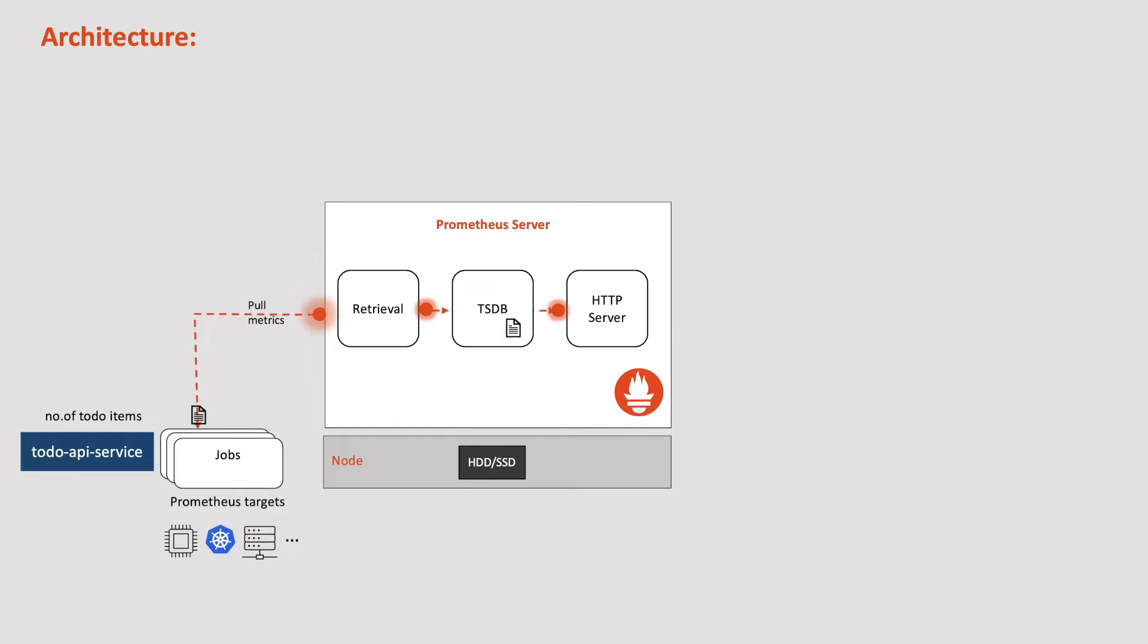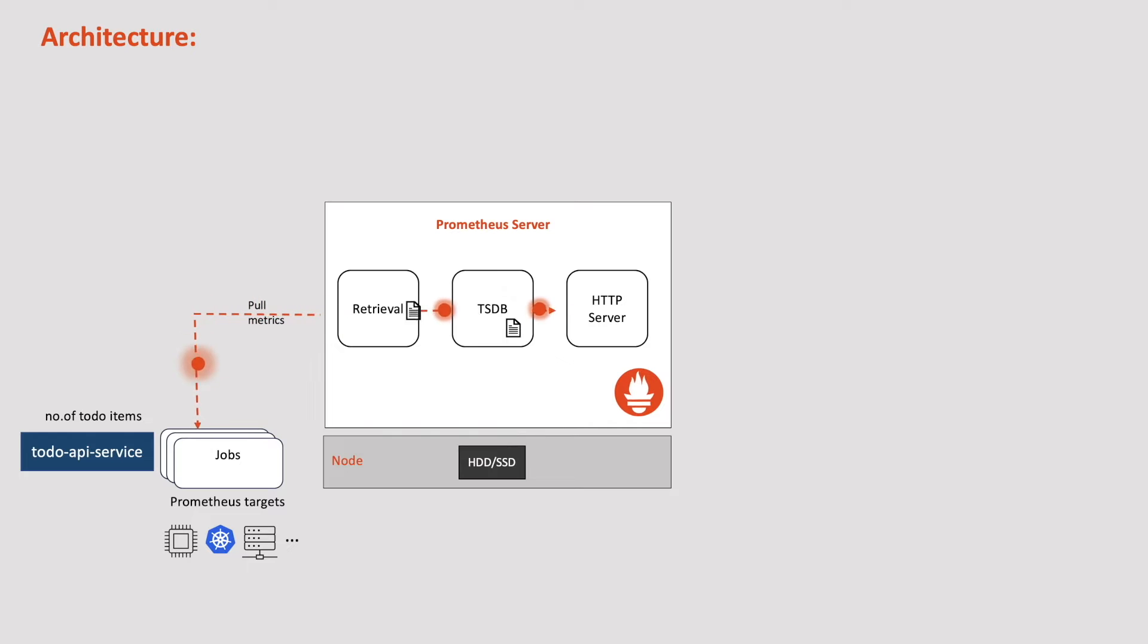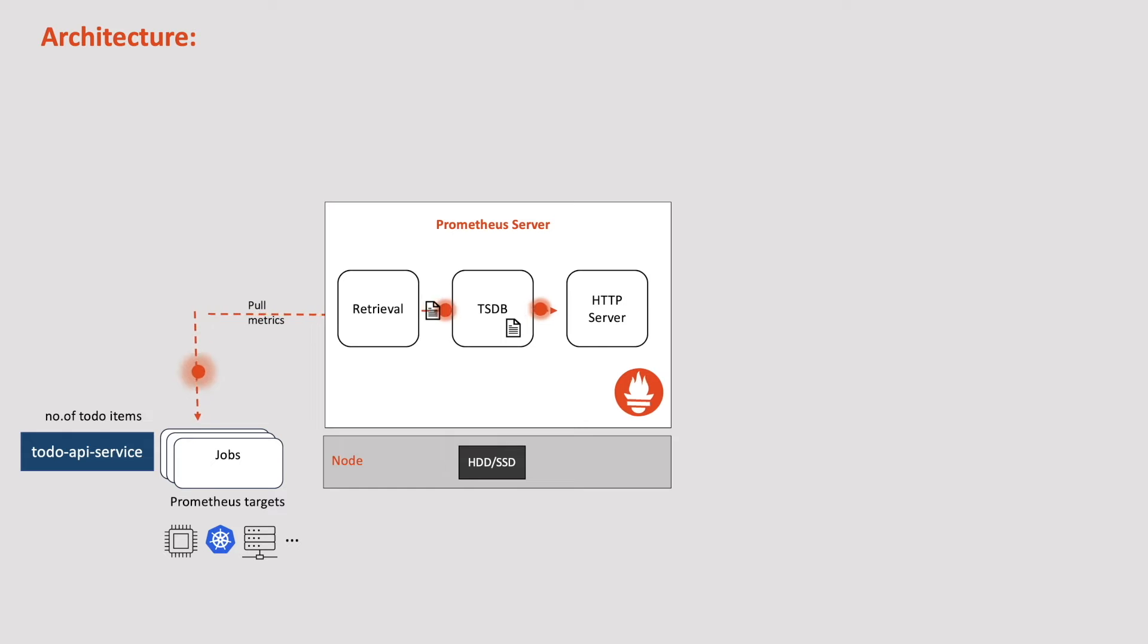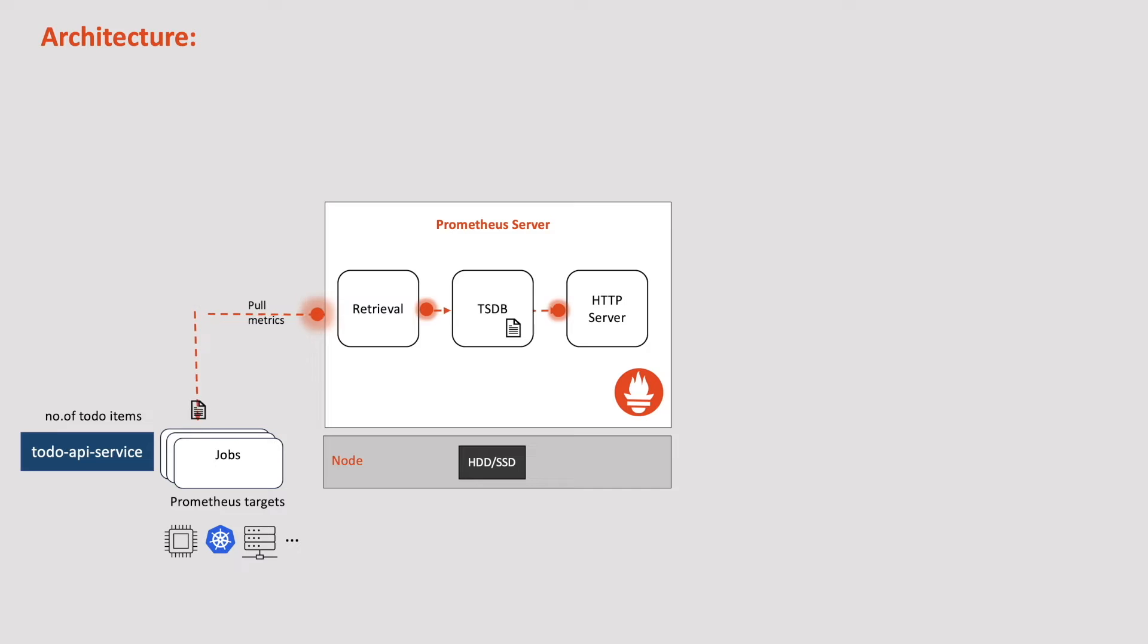These metrics are not infrastructure related like CPU usage or memory usage. They are custom metrics specific to our application. Since these metrics are not generated by default, we must add some code to our application to generate these metrics, in this case, number of to-do items. This process of adding code to expose metrics from our application is referred to as instrumentation.